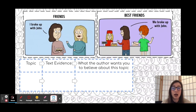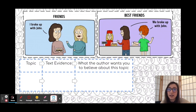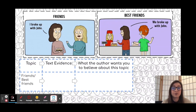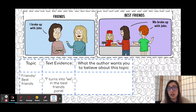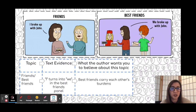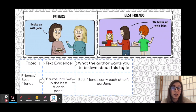Let's take a look at this comic. Friends: 'I broke up with John.' Best friends: 'We broke up with John.' So our topic here is friends and best friends — what are the similarities, what are the differences? Our text evidence is that 'I broke up with John' turns into 'we broke up with John' in the best friends panel. When it's just friends, it's 'I,' and when it's best friends, it's 'we.' What the author wants us to believe is that best friends carry each other's burdens. Best friends go through things together — they don't leave each other alone.